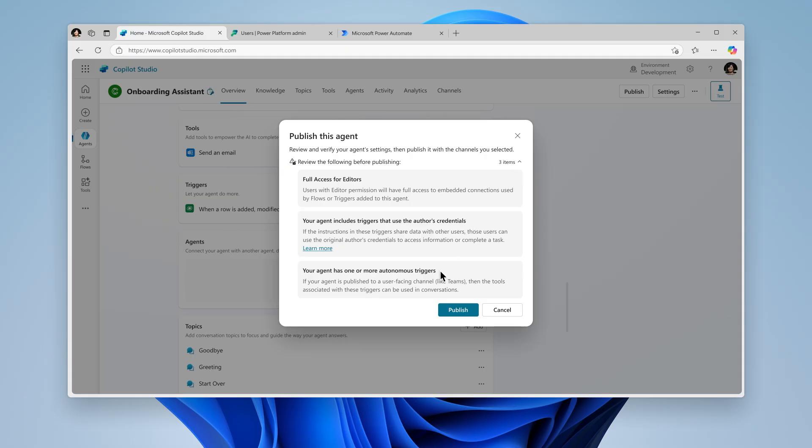And you'll see the warning, "your agent has one or more autonomous triggers." Autonomous triggers execute independently. This appears when your agent includes triggers that can act without user interaction with your agent. These triggers are event-driven and can still run even if the user or admin initiating the action doesn't have access to the agent. This means that even if someone else doesn't have access to the agent or its environment, triggers may still run using your credentials.